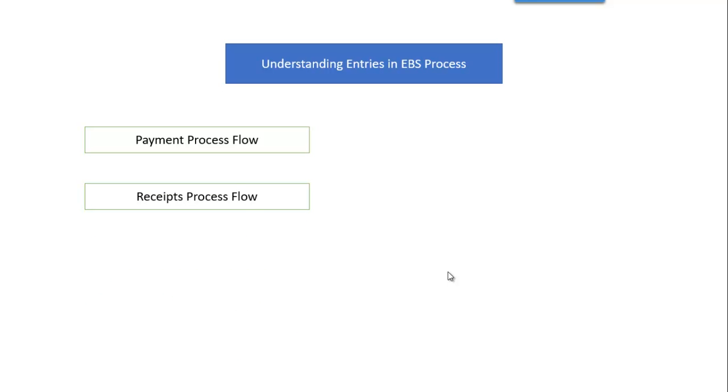From receipt side also we will do the same thing. We will analyze the receipts like whether the customer is making the direct transfers or customer is giving the checks. These kinds of things we will analyze and we will see the important entries required for EBS configuration.